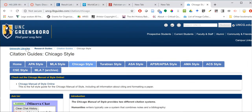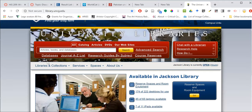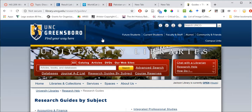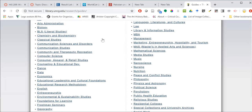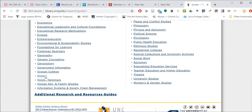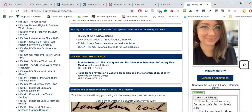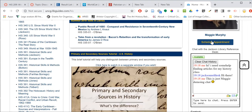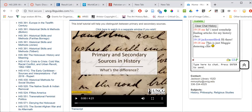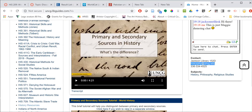Speaking of research guides, I'm going to go back to the library website and briefly show you how to get to the history research guide by clicking on 'Research Guides by Subject,' scrolling down, and choosing 'History.' Over here on the right is my photo — you can schedule an appointment for an online or face-to-face consultation with me if you need help with your research, or you can email me using my email address right here. If you have any questions about your research, please reach out — you can also message me through Canvas. I look forward to hearing from you and I hope you're able to find some great articles for your assignment. Have a great day.